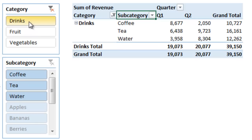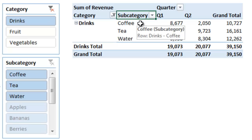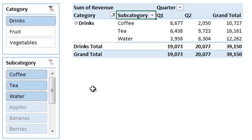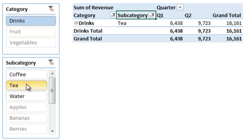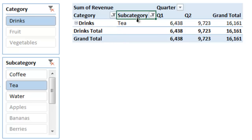If I click the slicer for drinks, you can now see that the subcategory contains the items related to drinks, and this subcategory slicer displays those items at the top. The items not related to drinks are displayed at the bottom of the slicer and are grayed out. If I click on tea here, that'll just filter this pivot table for drinks and a subcategory of tea.